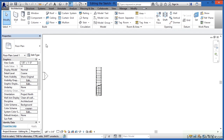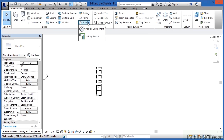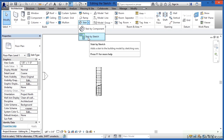Now the other kind of stair that you can do — underneath Architecture again, right next to the word Stair, I'm clicking on the little arrow — is a Stair-by-Sketch.